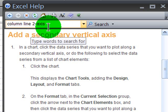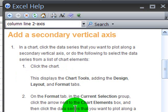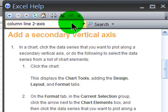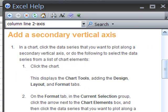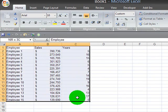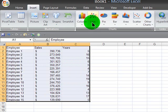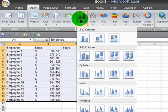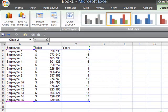I want to create a combination column and line chart with two different axes. I used the help file to get some basic information and then just a little bit of trial and error to get it to work the way I wanted. So I'll set that help file aside for now and go ahead and create a simple column chart — first I'll select all of my data and insert a regular column chart.